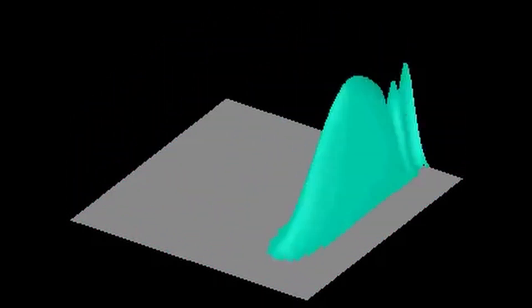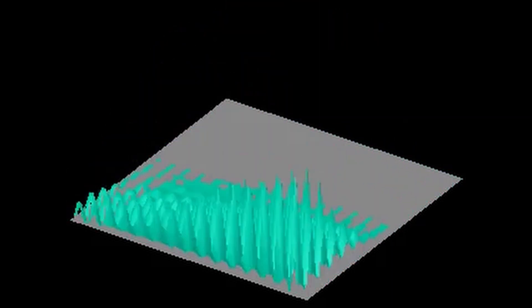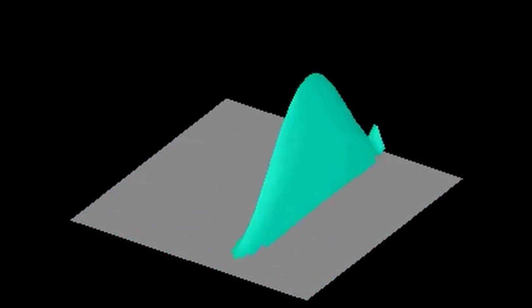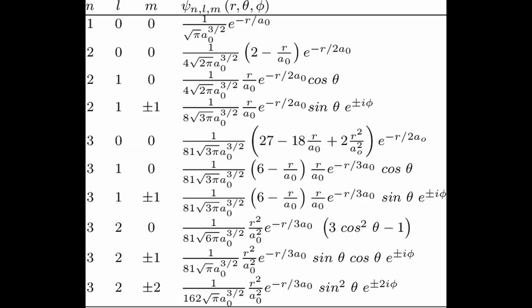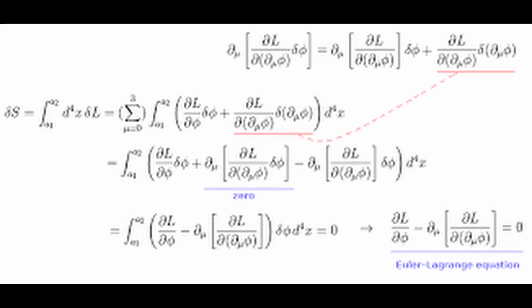Field operators and commutation relations: in QFT, particles are described as excitations of fields that permeate all of space and time. These fields are represented by mathematical objects called field operators, which are typically denoted by symbols such as phi(x) or psi(x). The value of the field operator at a particular point in space and time represents the amplitude of the corresponding field at that point. One of the key mathematical features of QFT is that these field operators do not commute with each other; instead, they satisfy a set of commutation relations known as canonical commutation relations.